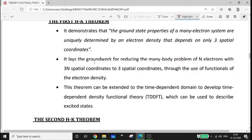It lays the groundwork for reducing the many-body problem of N electrons with 3N spatial coordinates to just 3 spatial coordinates through the use of functionals of the electron density. This reduction makes calculations comparatively easier and time-saving.